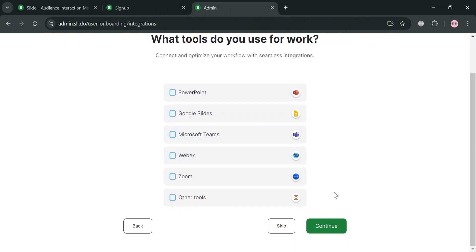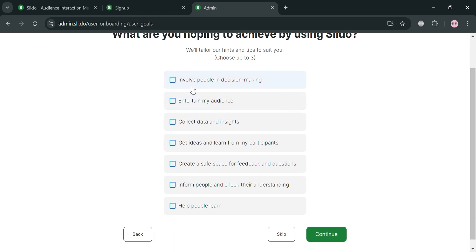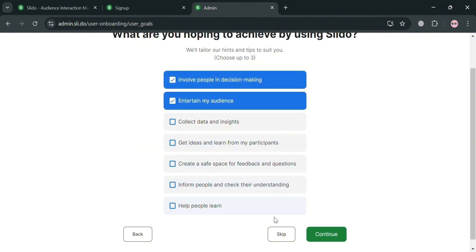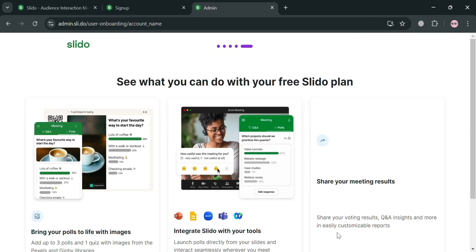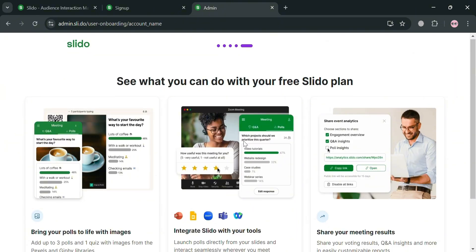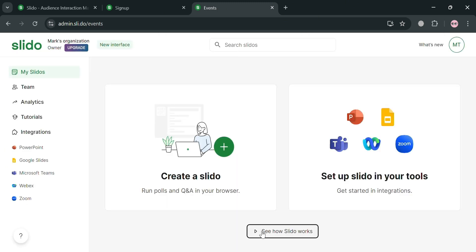You can also select some other options for what tools to use for work, or you can skip this part if you want. It will also ask what you are hoping to achieve by using Slido — click Continue after selecting your answer, then click the 'Go to Your Dashboard' button and you will automatically be directed to the Slido dashboard.